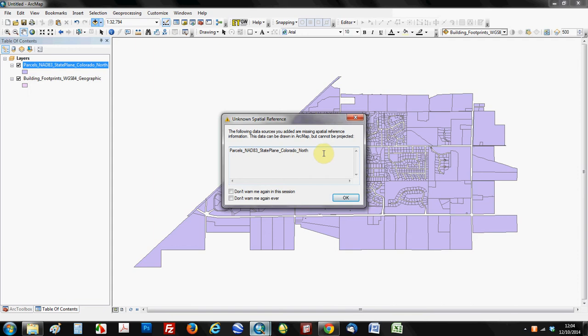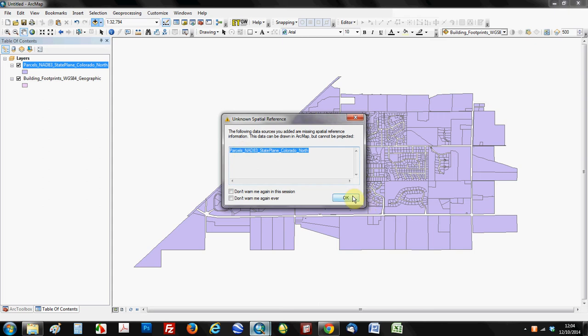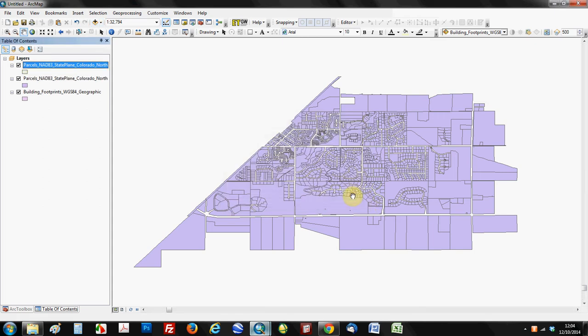And it's going to tell you that, yes, it's a spatial file, but it can be drawn, but it can't be projected because ArcGIS doesn't know what to do with it. So what's going to happen is it's going to appear basically at the equator, the center of the equator in the prime meridian as that's the zero zero point of the world.